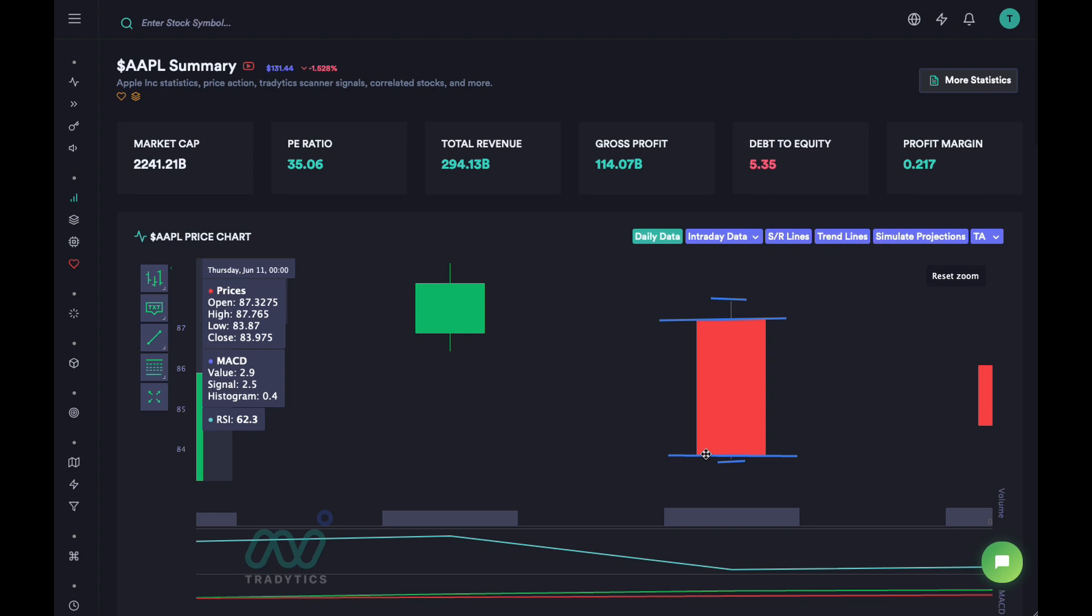So that's all you need to know about candlesticks. They are really important because they can tell you how the price moved, and there are so many patterns that you can learn about candlesticks and how they behave that we'll also talk about in the series.